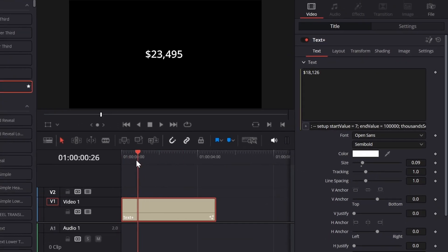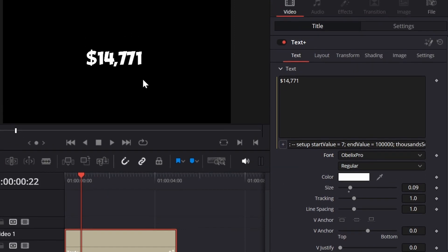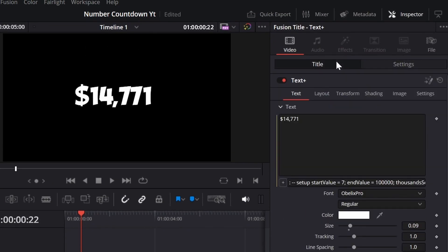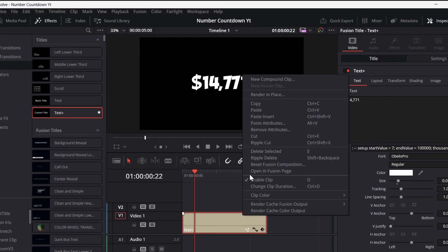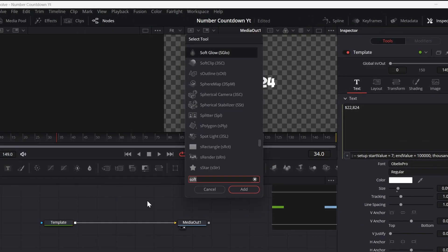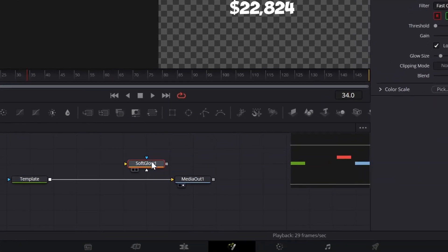To make it look better, I am going to change the font, and I should increase the size as well. Next, you have to add a glow effect. So open Fusion Page, press Shift plus space, search Soft Glow, and connect it to the Text node.